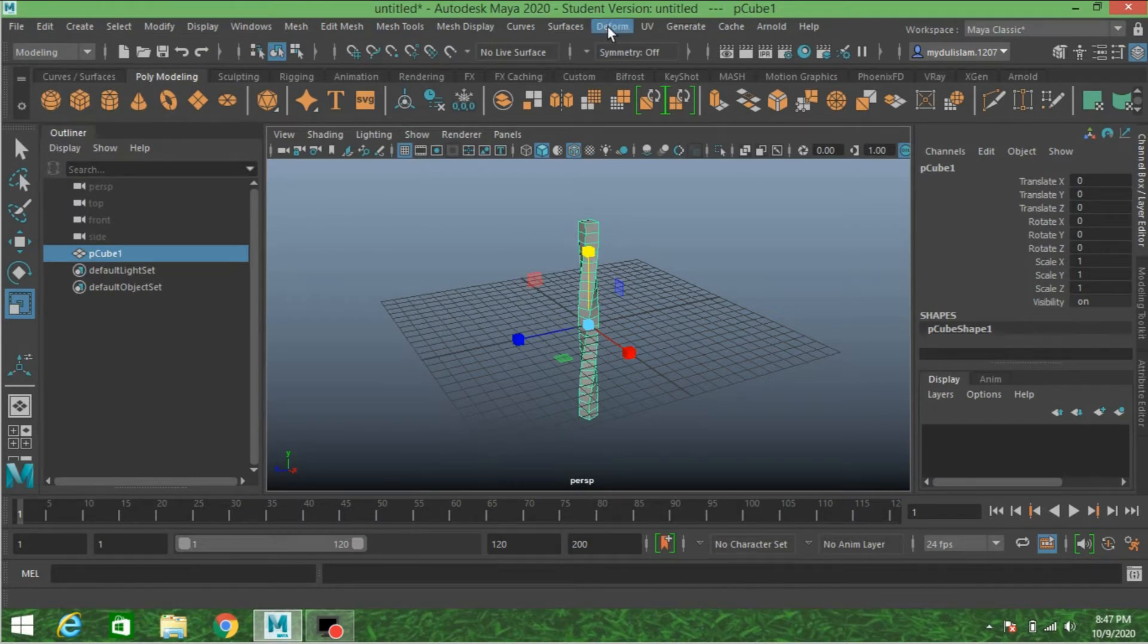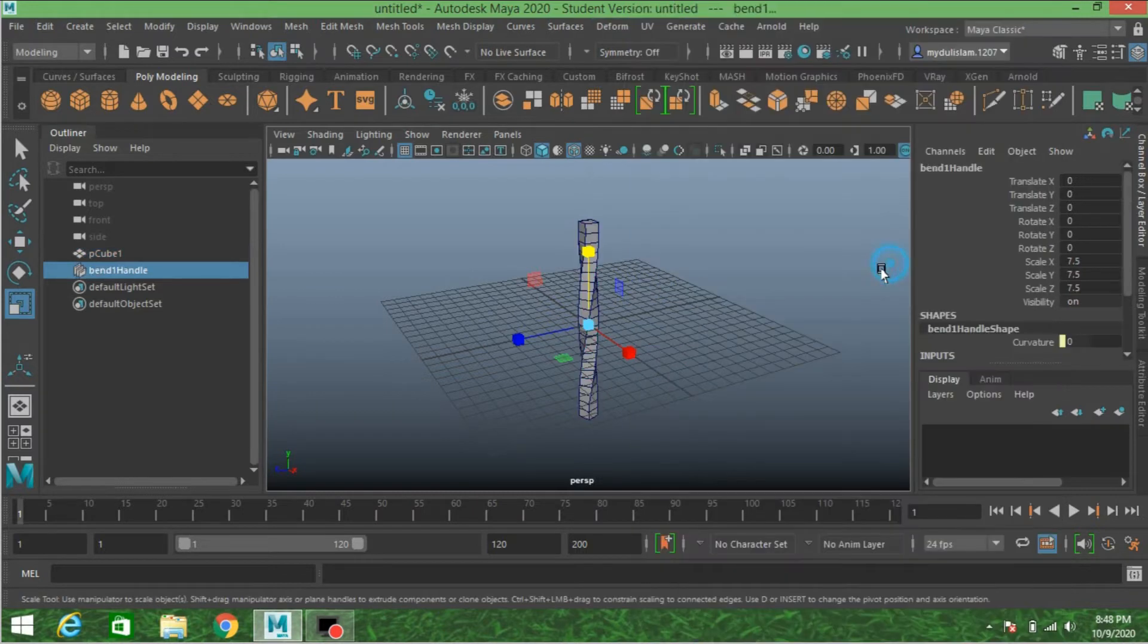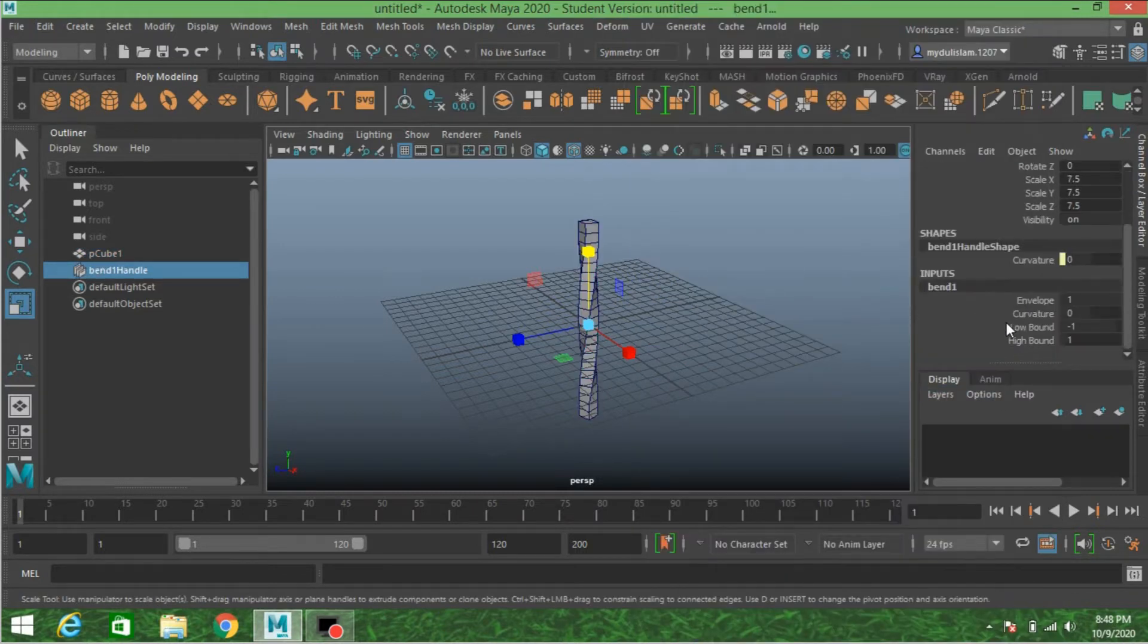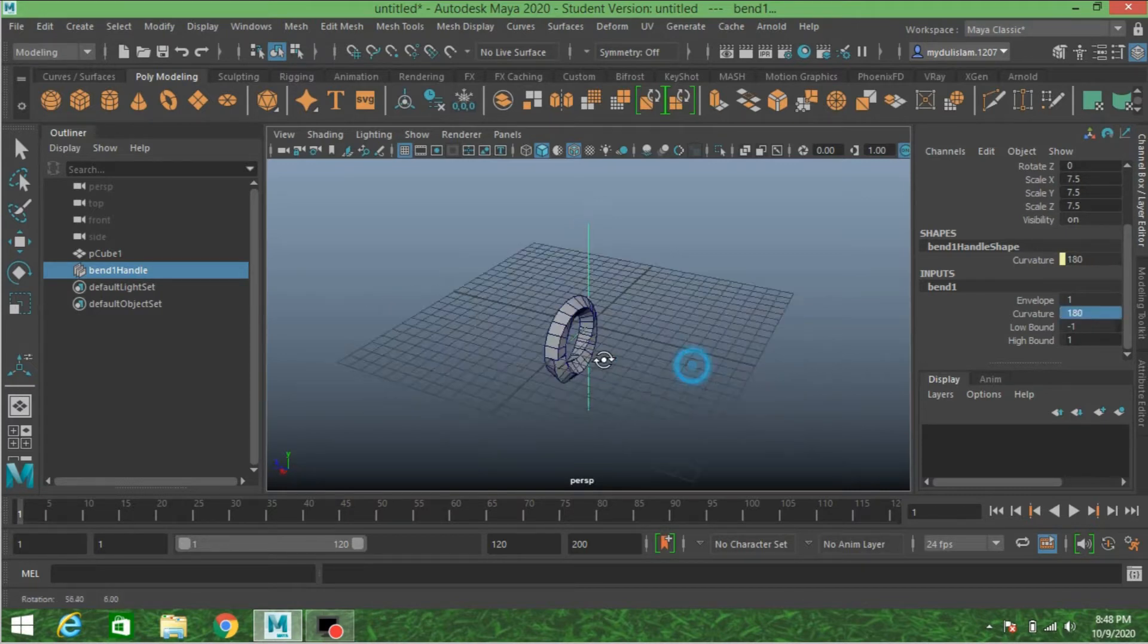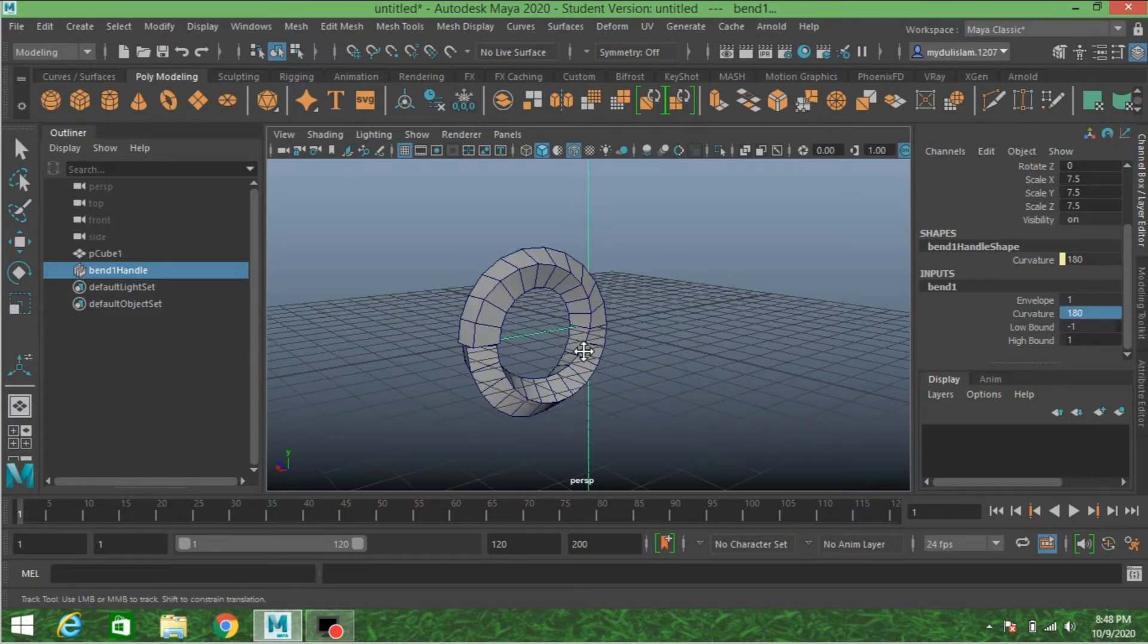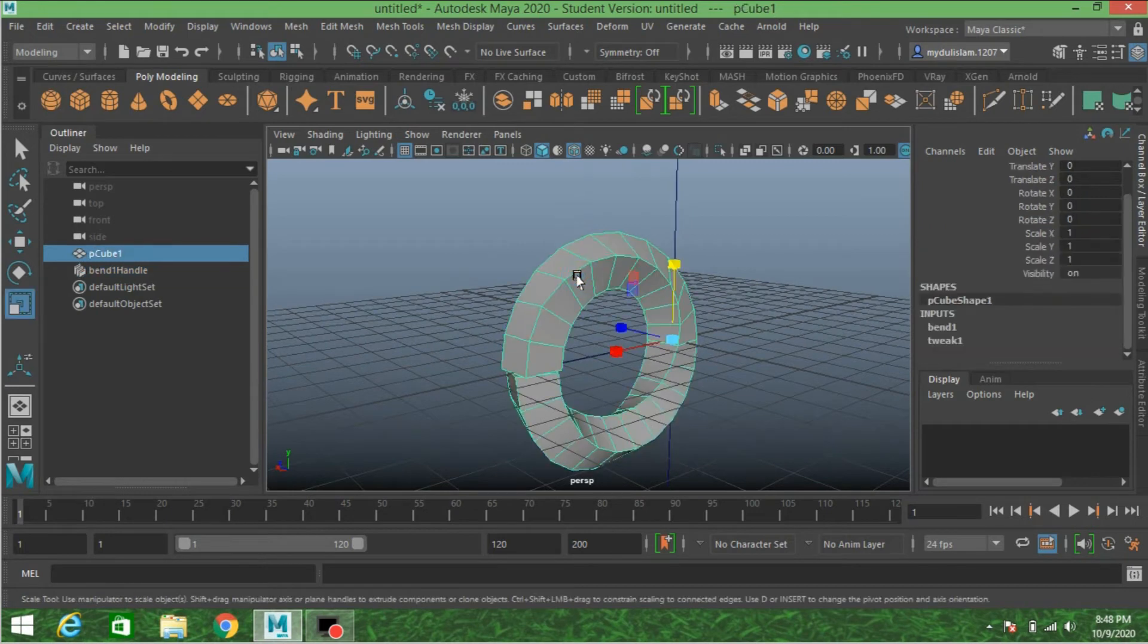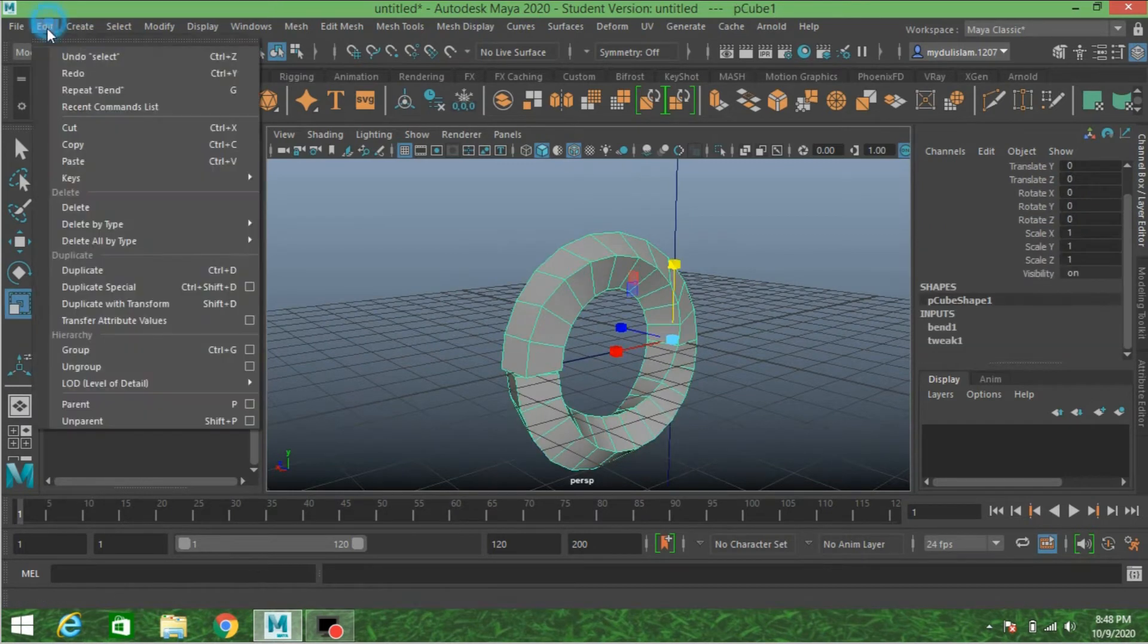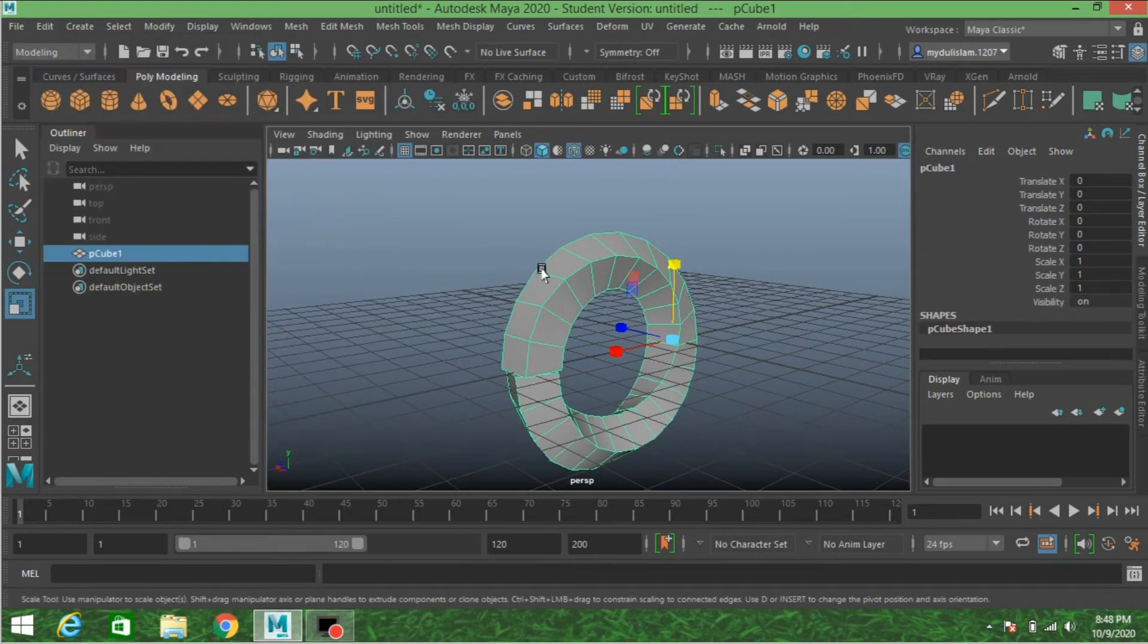Now again go to Deform, Non-Linear, click Bend. Curvature, type 180. Now select the object, go to Edit, Delete by Type, Delete History.